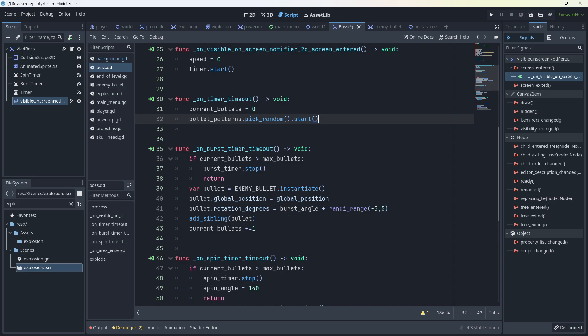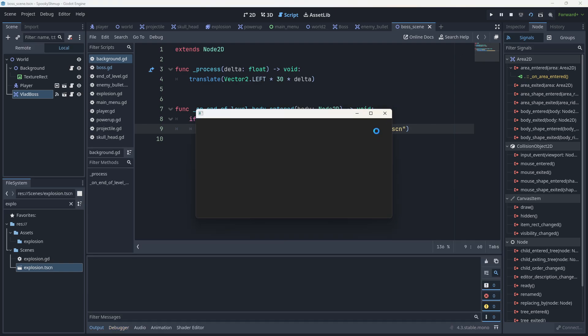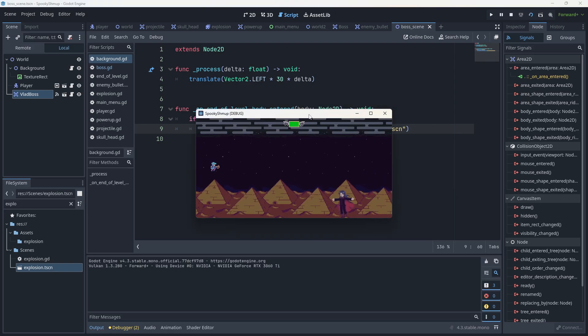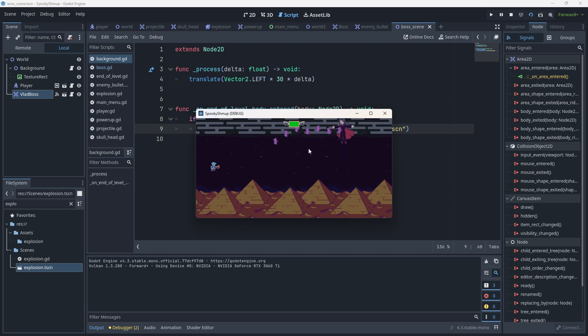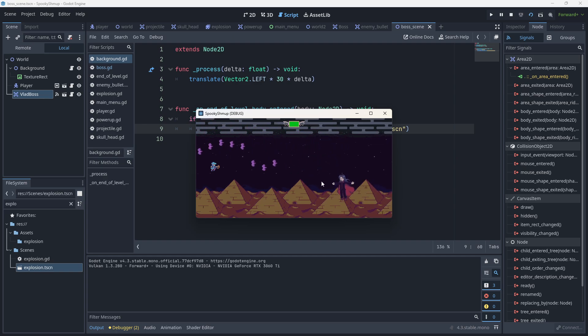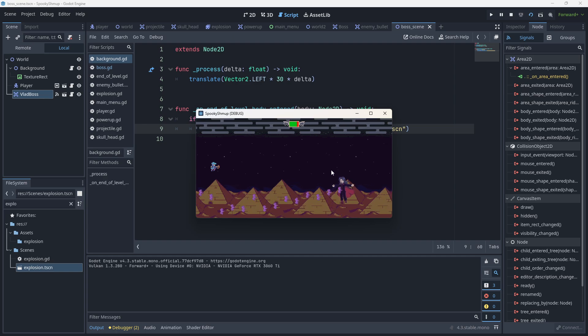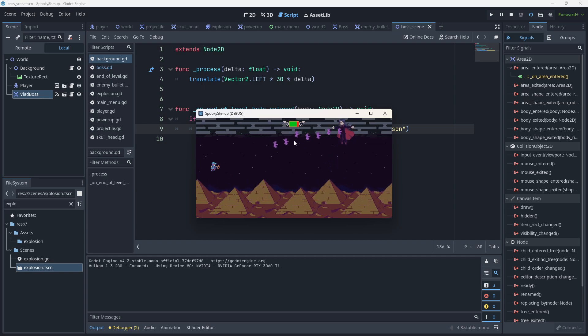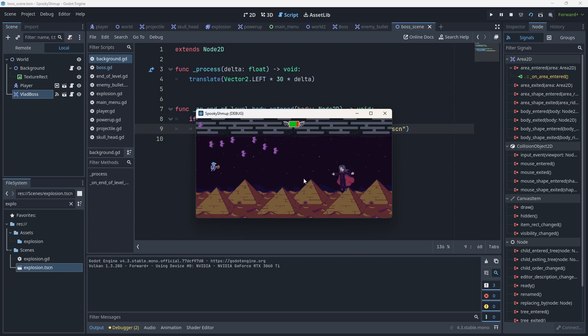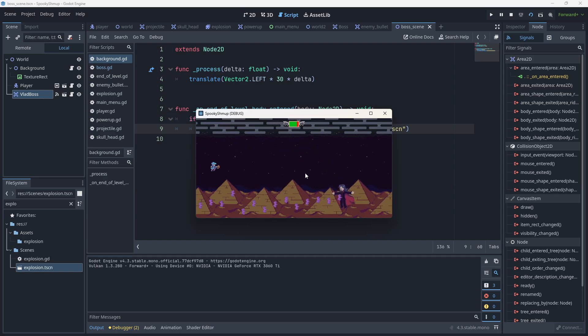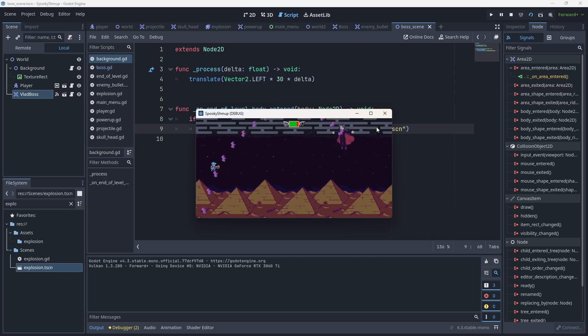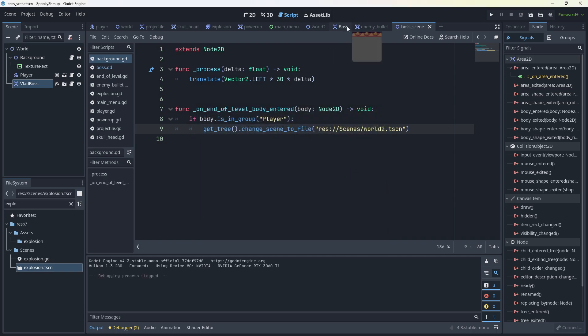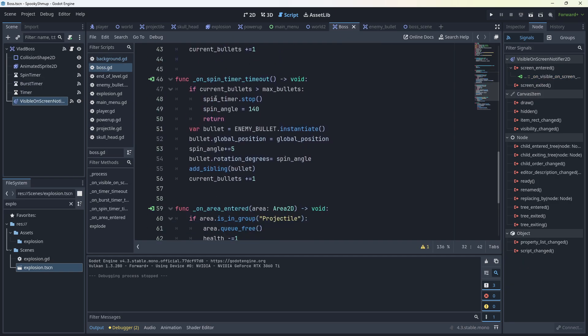It creates a new bullet and in this case the burst angle just kind of bursts across the screen. You can see how this works: it'll come in, it'll go up and down. That's the burst. And if we're lucky we'll see the spin. There's only two patterns but it definitely seems to favor this burst one. And that's the spin one there.